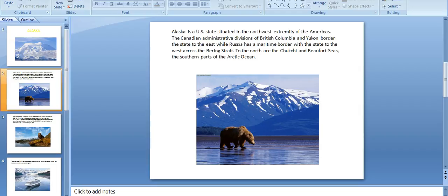To the north are the Chukchi and Beaufort Seas, the southern parts of the Arctic Ocean.